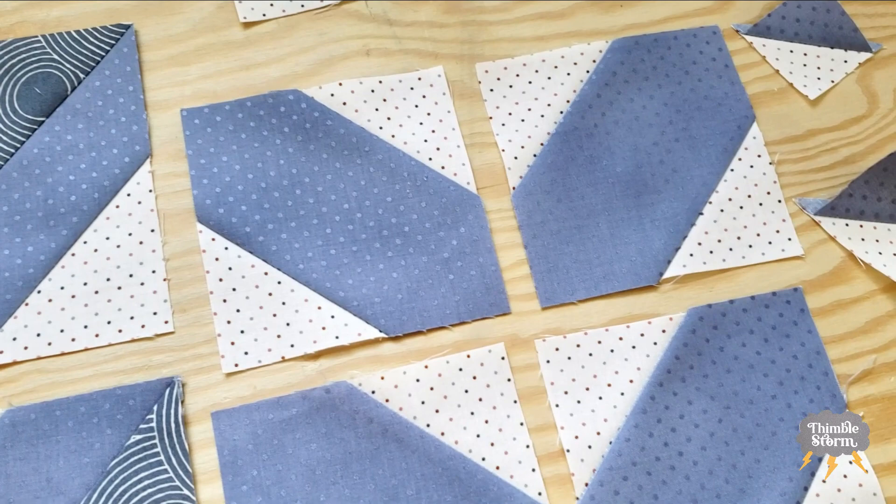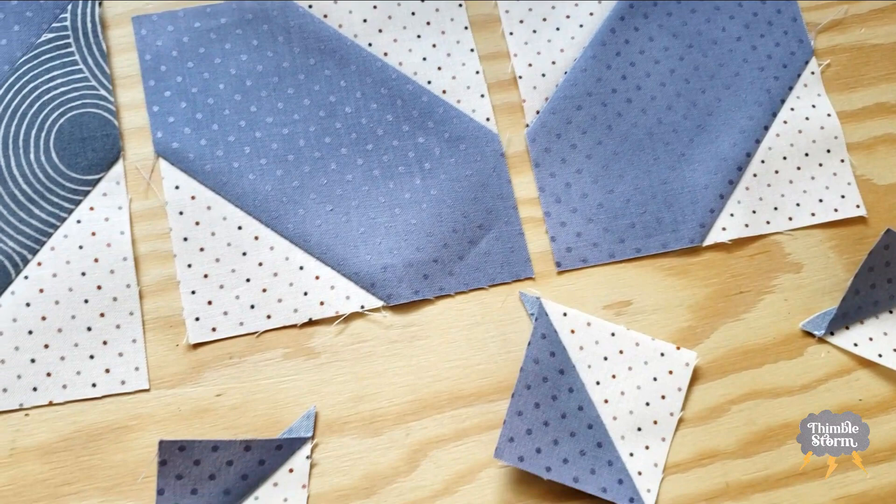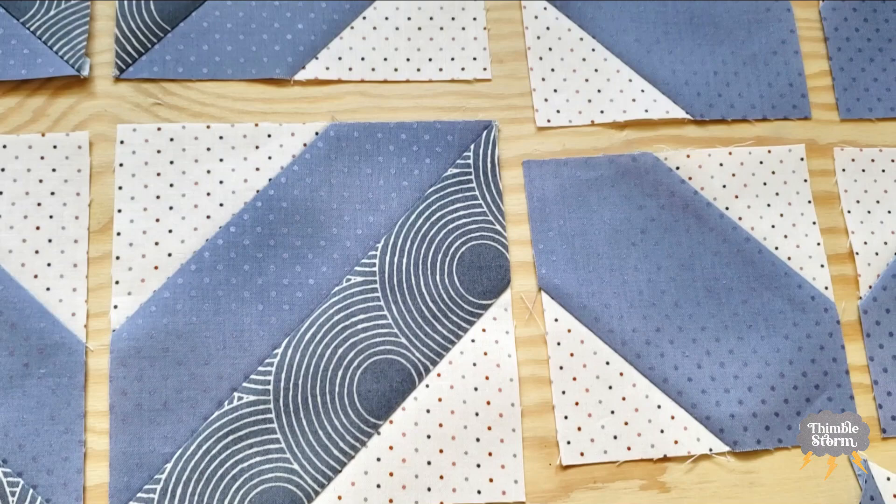And we can already see that this isn't going to be a simple grid quilt because we've got two different size blocks here. So I can't wait to see how it all comes together.